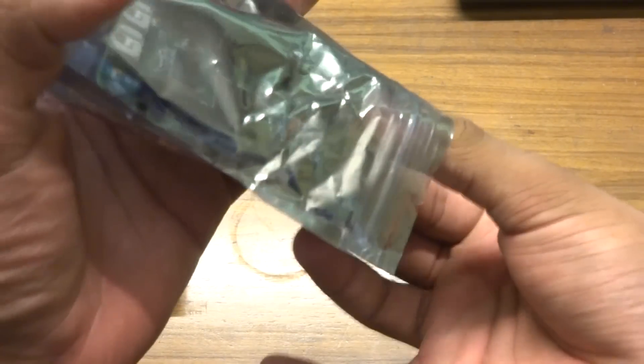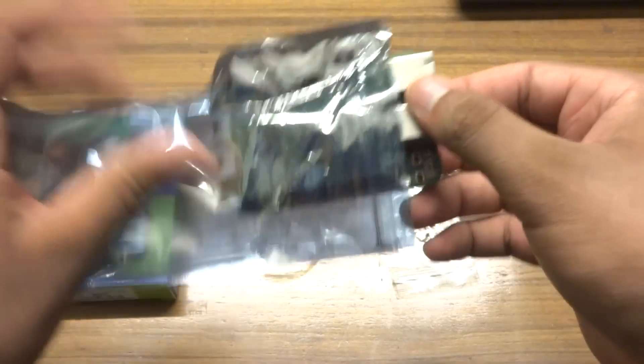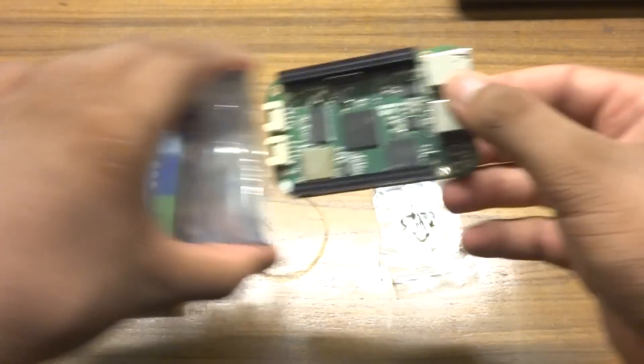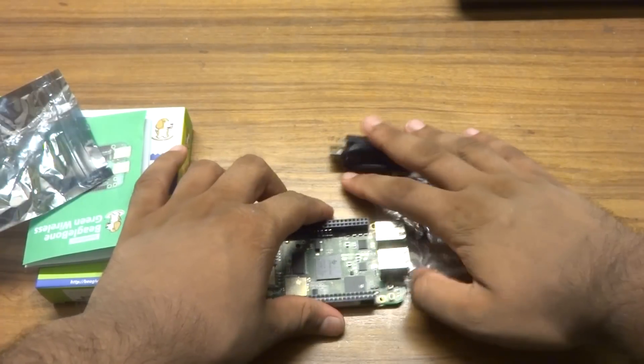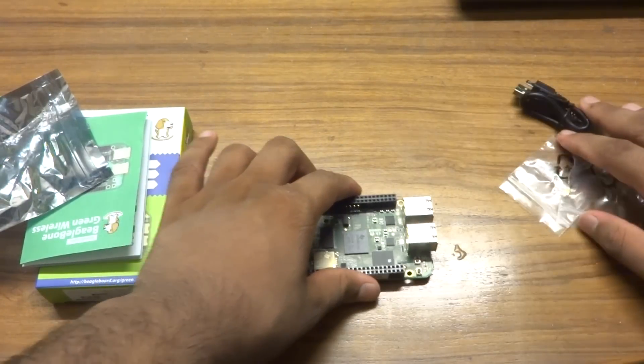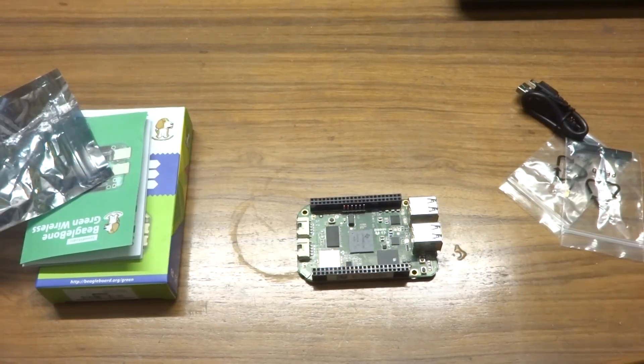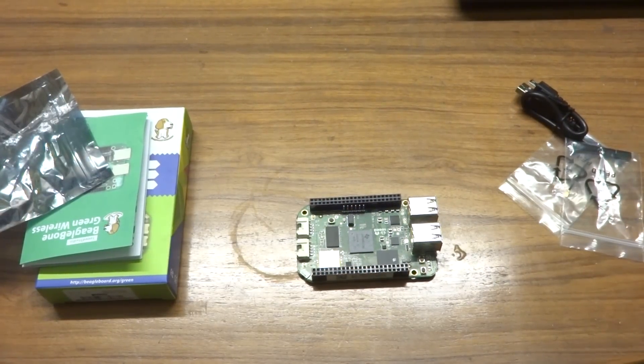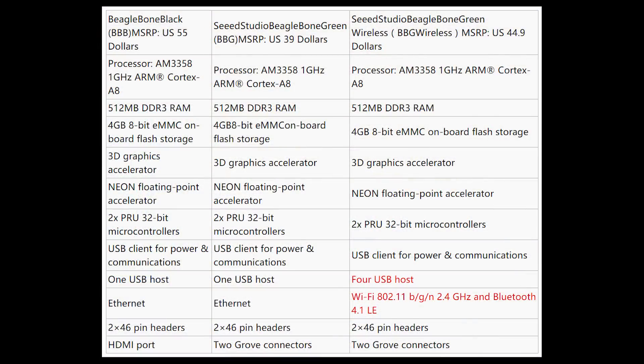Let's talk about hardware for a bit. This device comes equipped with Texas Instruments AM3358 1 GHz ARM Cortex-A8 processor, 512 MB of DDR3 RAM, 4 GB of onboard 8-bit EMMC storage, and a 3D graphics accelerator which is not much of use but it's there.